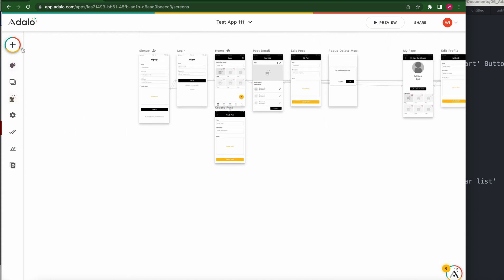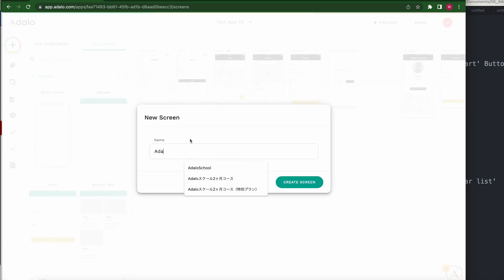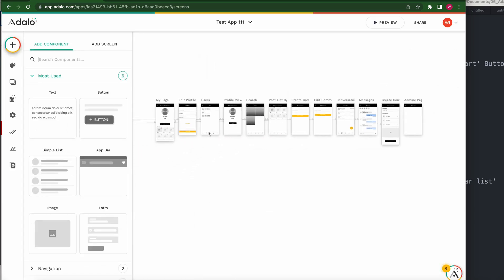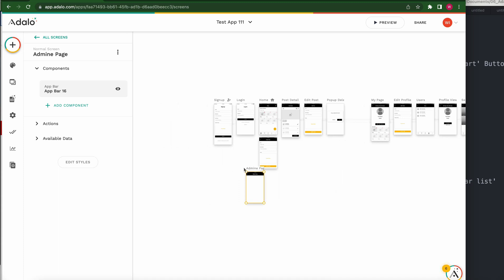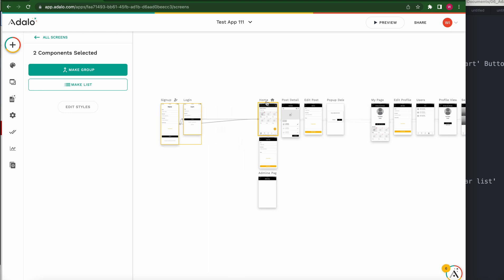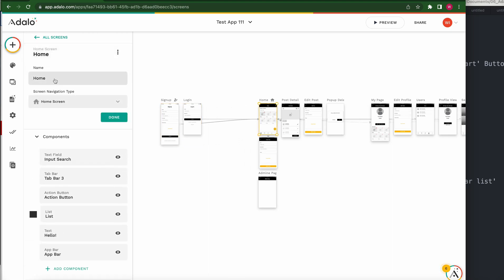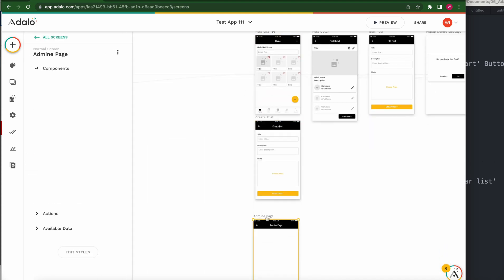Let's try. First, I want to create an add screen. This is the test admin page. Sign up, login, home — this is the home screen. I'll change the name. This is the user's home screen, and this is the admin page.